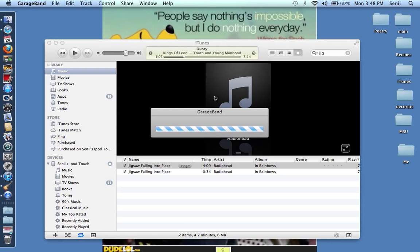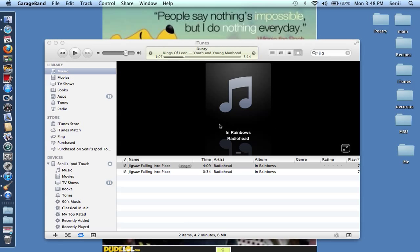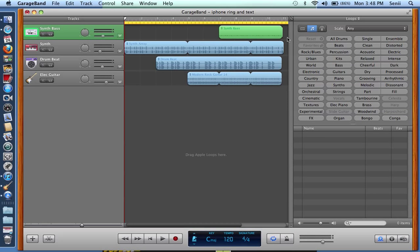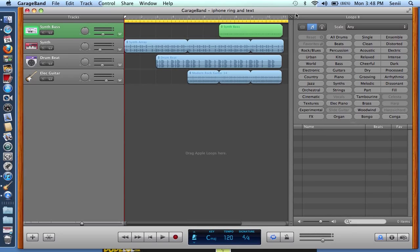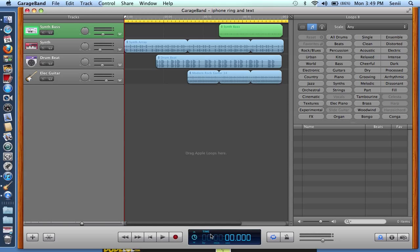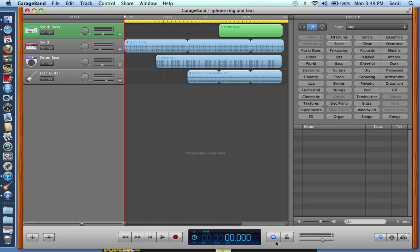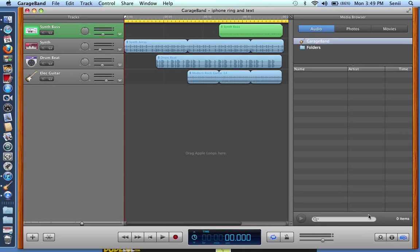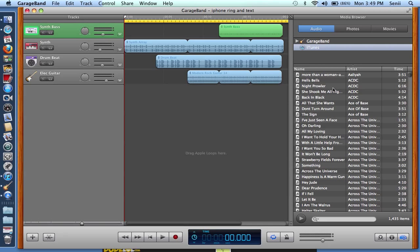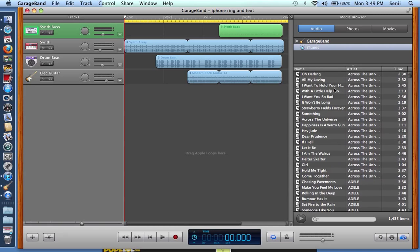Once you have this up, you'll go down here and you're going to make sure that this says time. Then you're going to want to make sure that this is selected and make sure it's blue, and then right here this icon should also be selected.